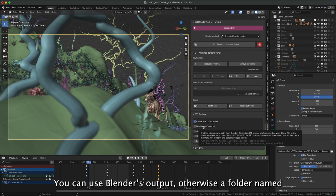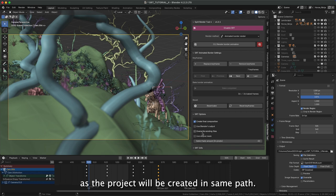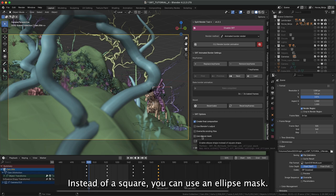You can use Blender's output, otherwise a folder named as the project will be created in same path. You can overwrite render files. Instead of a square, you can use an ellipse mask.